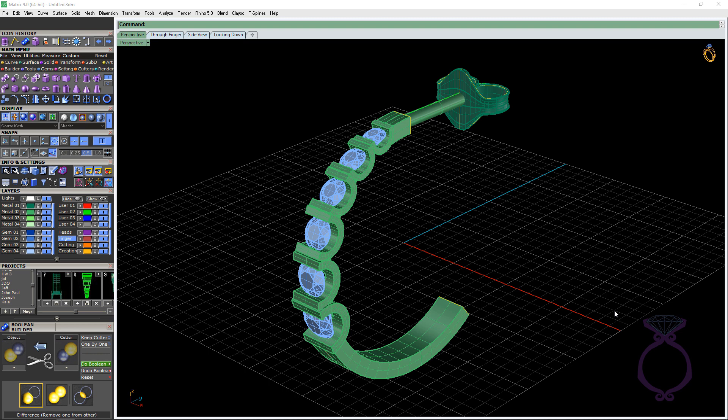Now, even if you don't have Matrix and you're using Rhino or 3Design or Panther, I hope that some of these numbers and some of these things that I pointed out are going to help you in whatever program you're using. I hope you enjoy designing jewelry as much as I do.